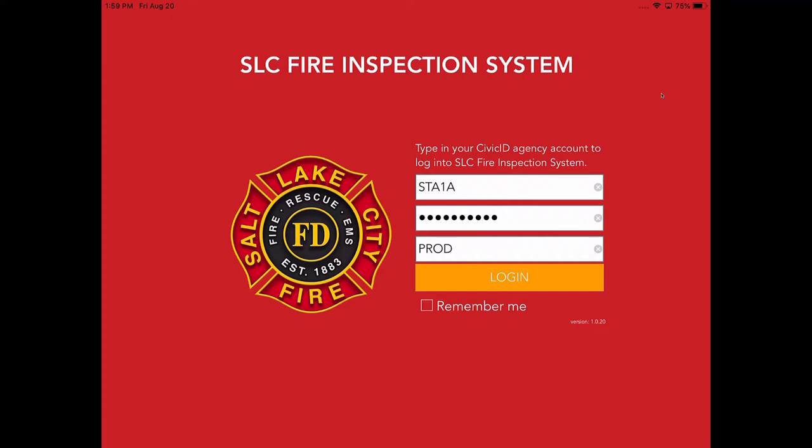Hi, this is Dave Herman with Salt Lake City Fire Department. This is an introduction to the fire department inspection app for 2021.